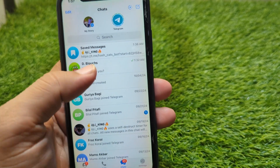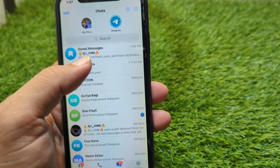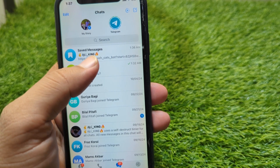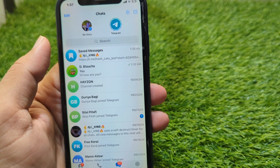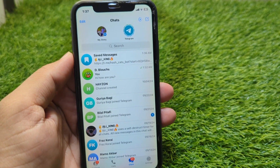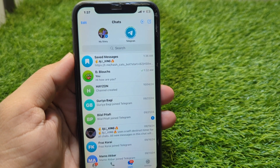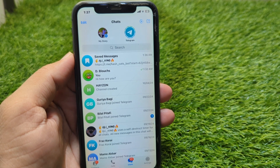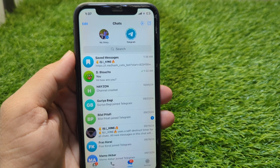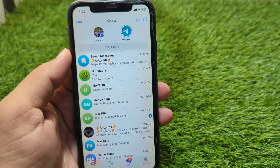In this way you can recover deleted messages on Telegram by saving them to the Saved Messages folder beforehand. That's it for today's video — hope it helps. Please like and subscribe to my YouTube channel. Thank you.